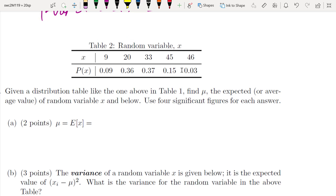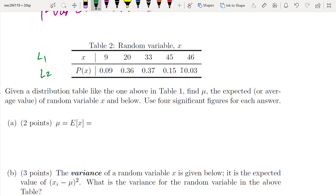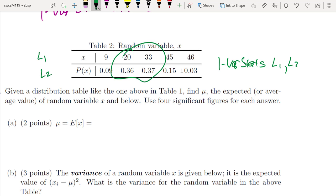Let's try another example. We again have two lists, and I want you to figure out what the expected value is — using 1-Var Stats with List 1 and List 2 on the calculator. I'm anticipating the expected value to be somewhere in the range of 20 to 33, since 33 comes up most often and 20 comes up second most often.